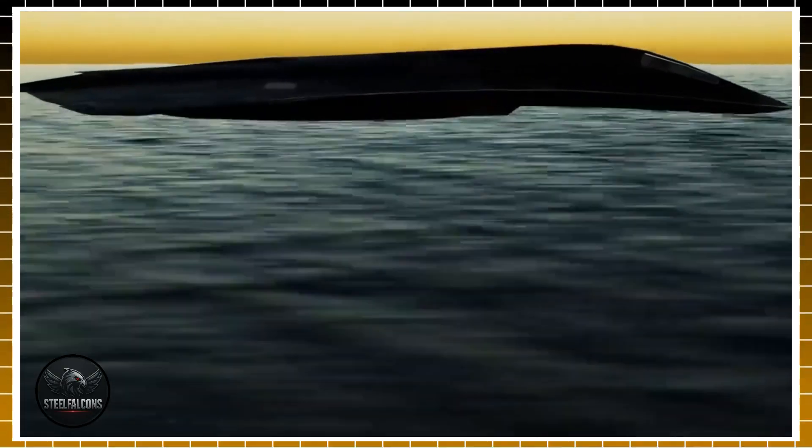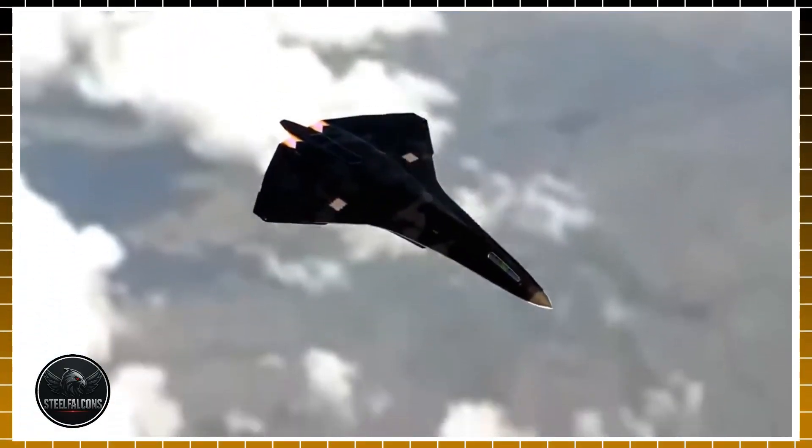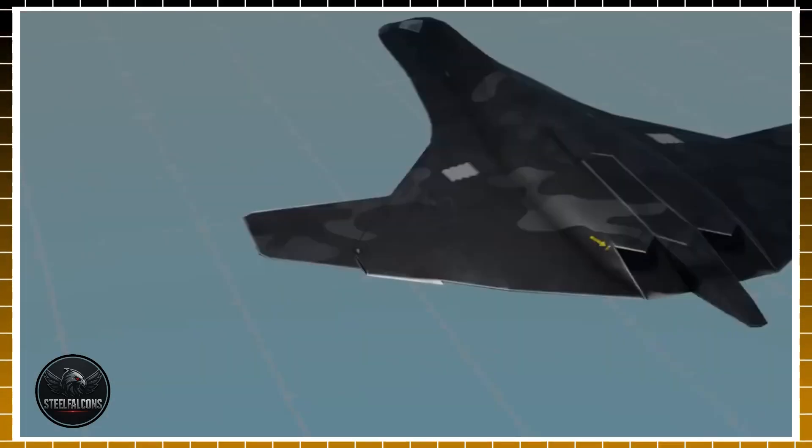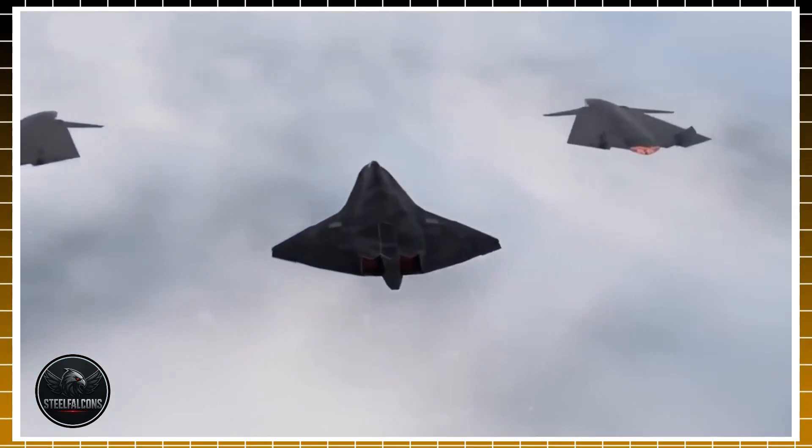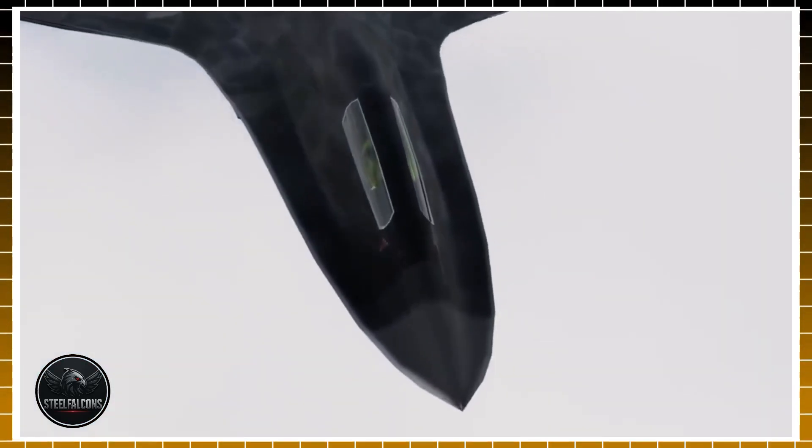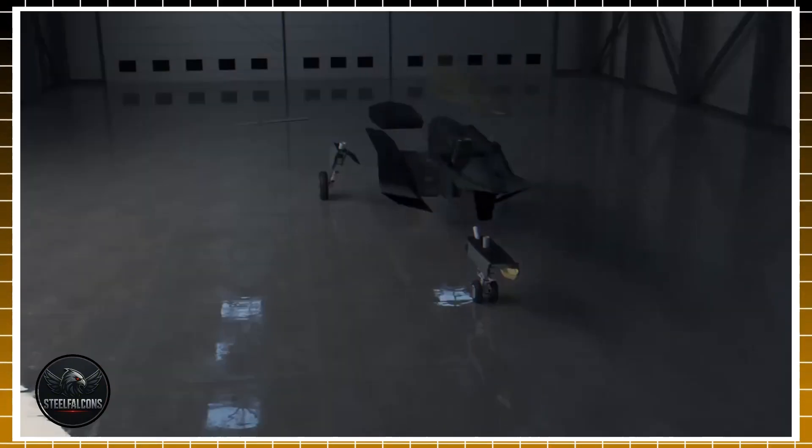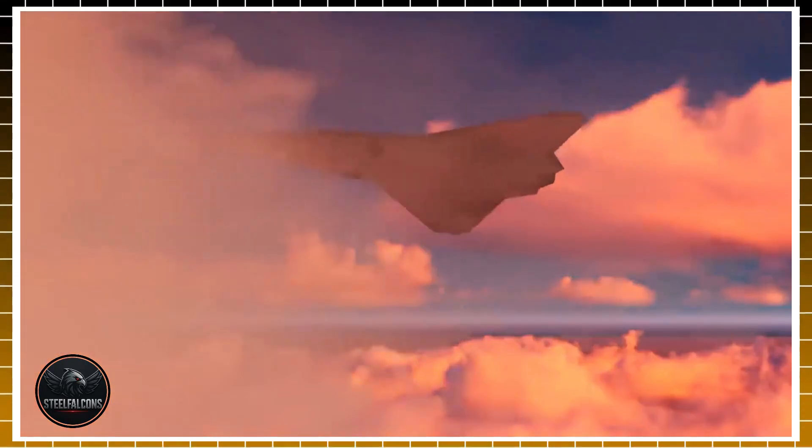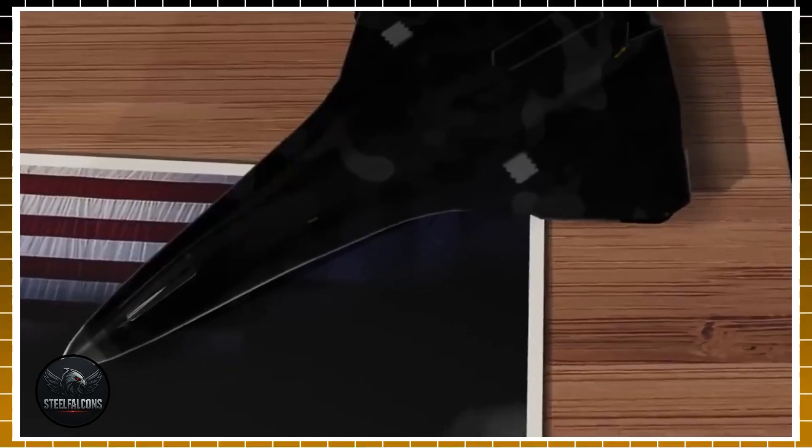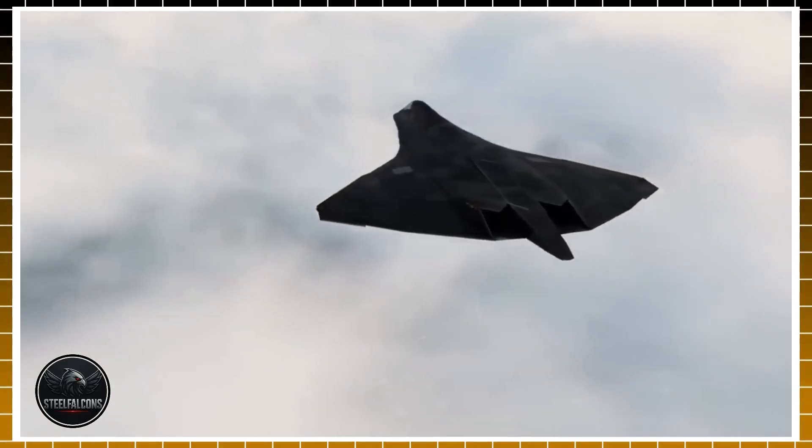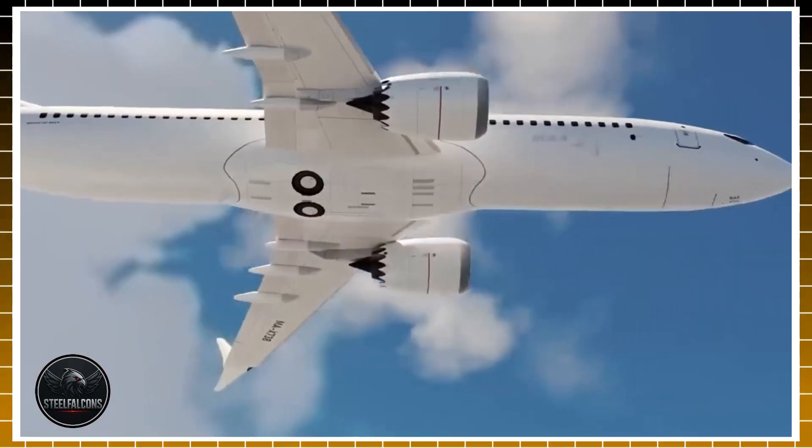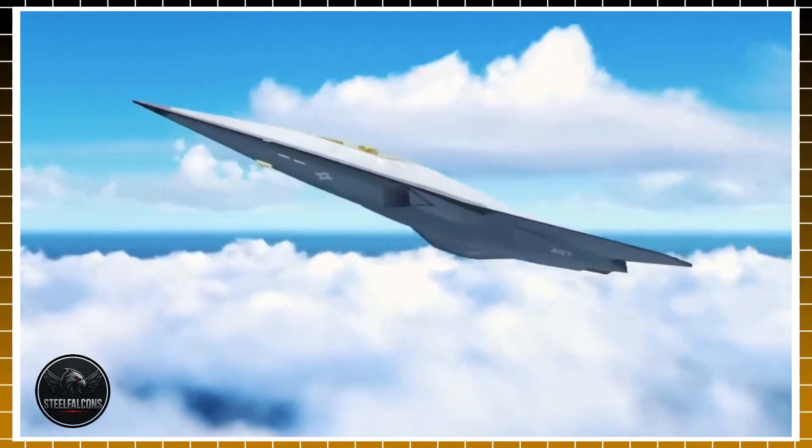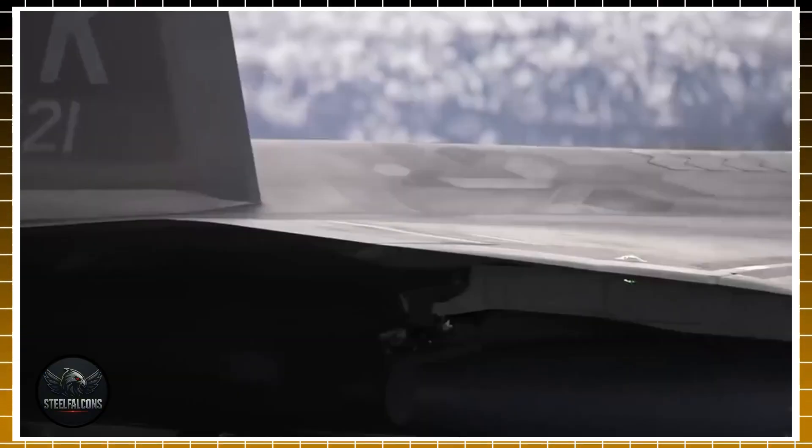Inside Boeing, the pressure is immense. This is their chance to silence critics, to prove that despite recent failures, they still have the talent, technology, and resilience to lead in aerospace innovation. For engineers and workers, the F-47 program has become more than just a job. It's a mission to restore pride in a name that once stood as the gold standard of aviation. The truth is simple. If Boeing gets this wrong, it won't just damage their reputation. It could erase their place in the future of military aviation. But if they succeed, it will be remembered as one of the greatest comebacks in aerospace history.